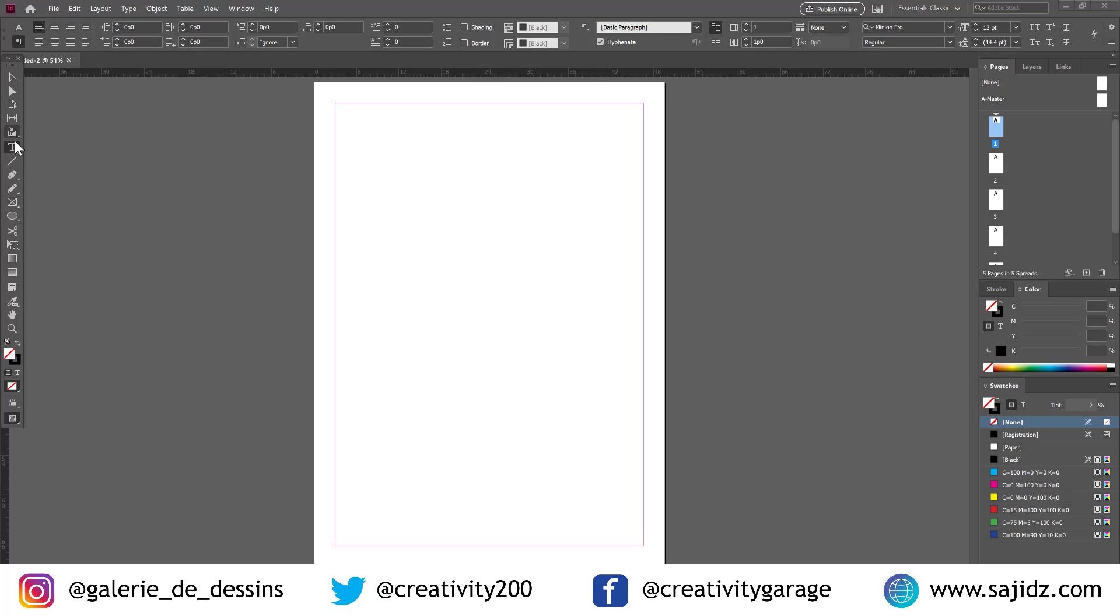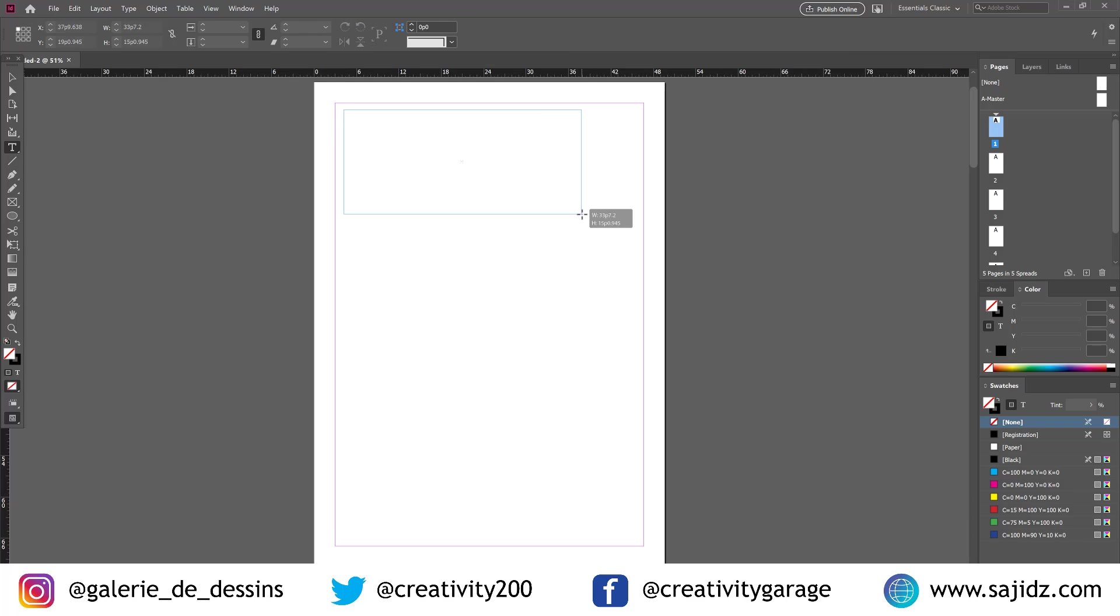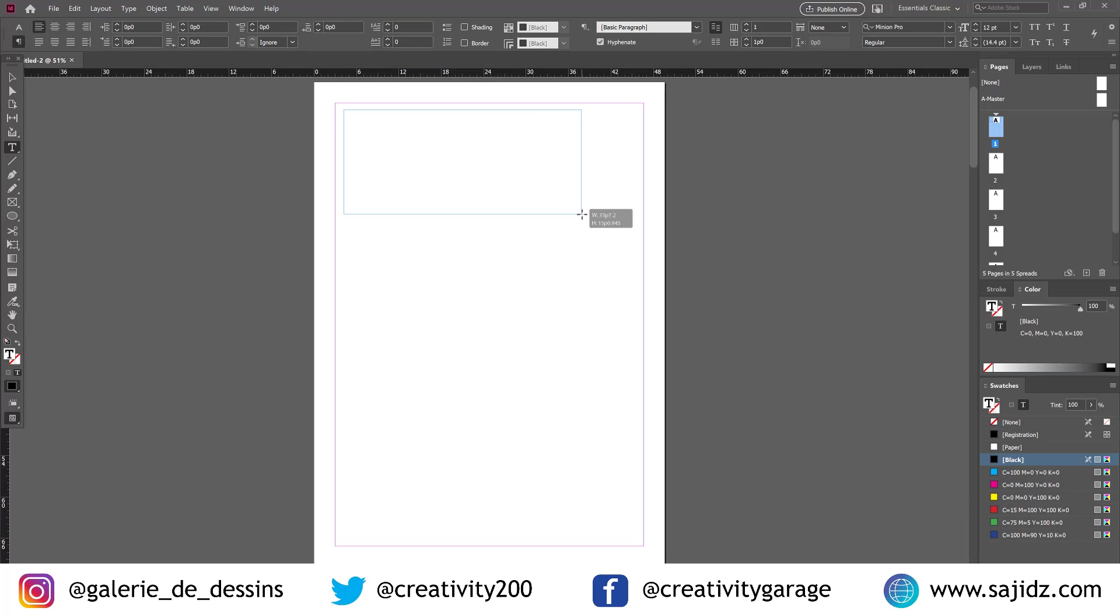Let's grab the text tool and type something in. Let's type Adobe InDesign. Select the text, press Ctrl-All.